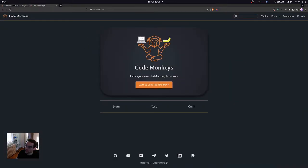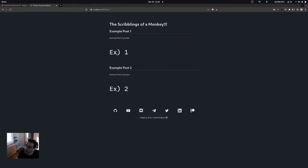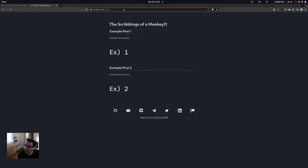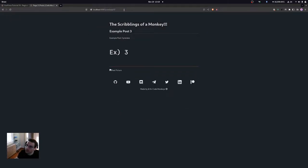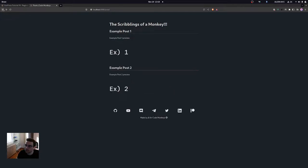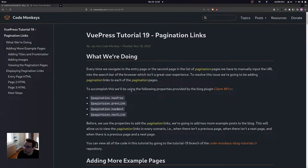If we come over to the local development server and go to 'All Posts', here is the entry page and our list of pagination pages. There's no link to click on the page that will bring us to the next pagination page, so we have to manually go up and type it in. We're going to be adding those pagination links to easily navigate between these pages.